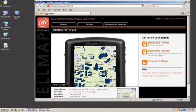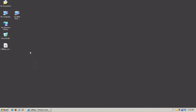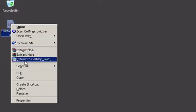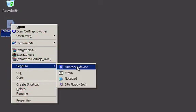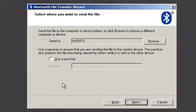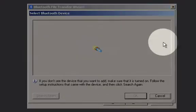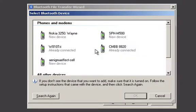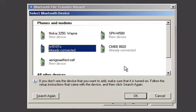Let's minimize the browser. And here's the JAR File. Now all I have to do is right-click, Send to Bluetooth Device. Now if it isn't already selected, you just select Browse. This will search for your phone in proximity, and you just pick your phone.